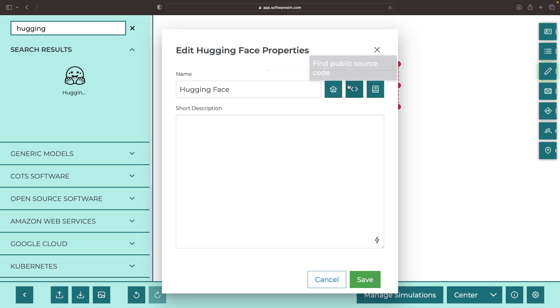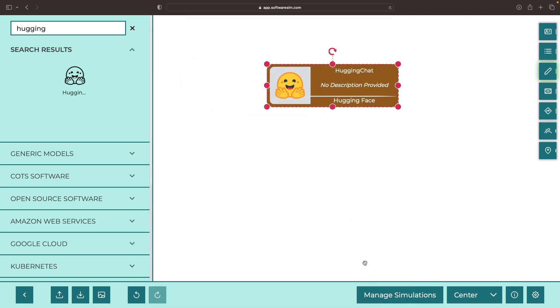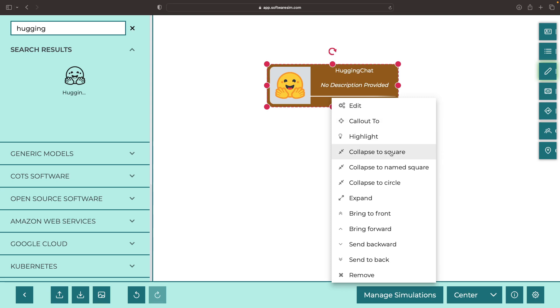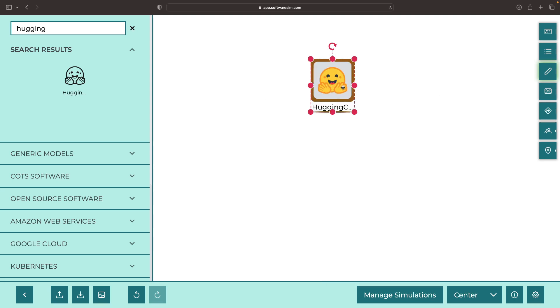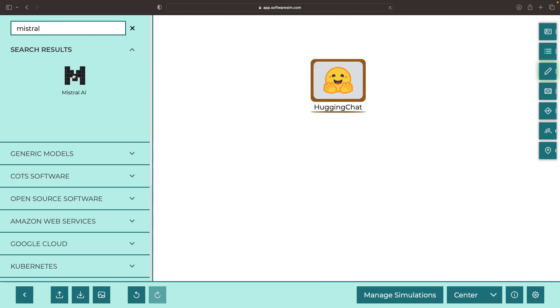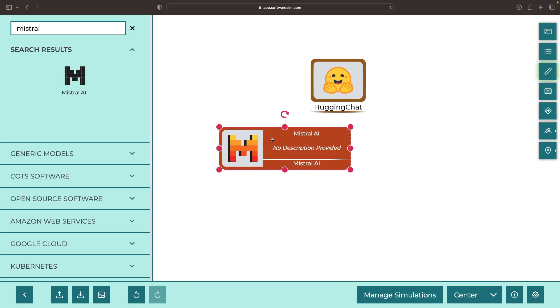Hugging Face has created a web application for using the best open-source LLMs via chat, a ChatGPT, BARD, or Gemini-like experience, but with open-source models.